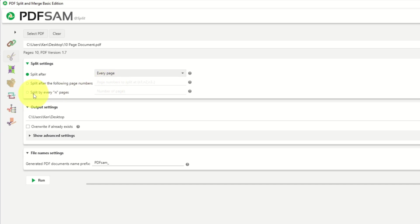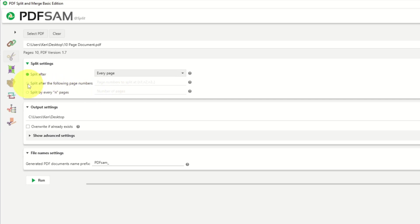And the third option here is split by every n pages. So the number of pages - if you want to split it every three pages, you can put a three here and it's going to split it every three pages. So let's go ahead and try this out. We'll select this second one here, and I'm going to have mine split just in the middle right after page five. So I'm going to put a five there.